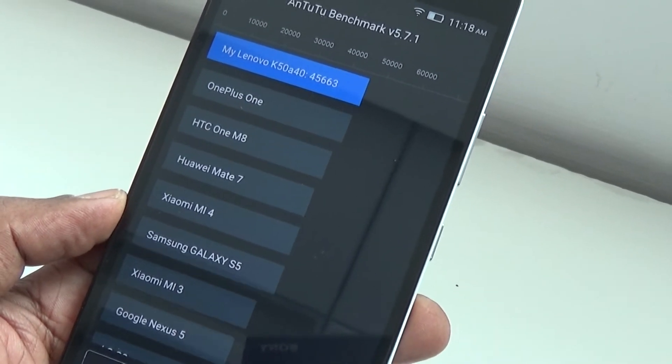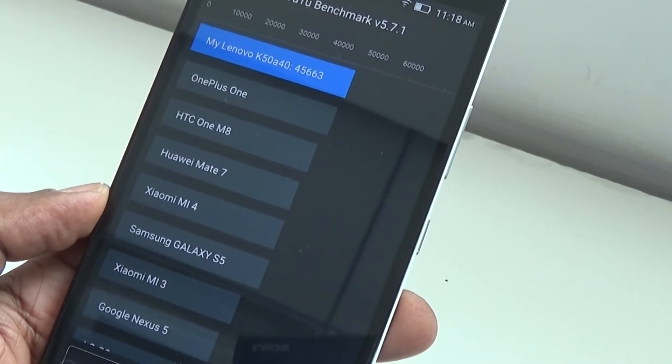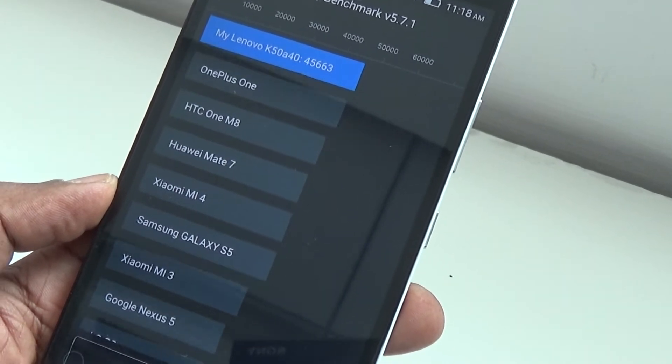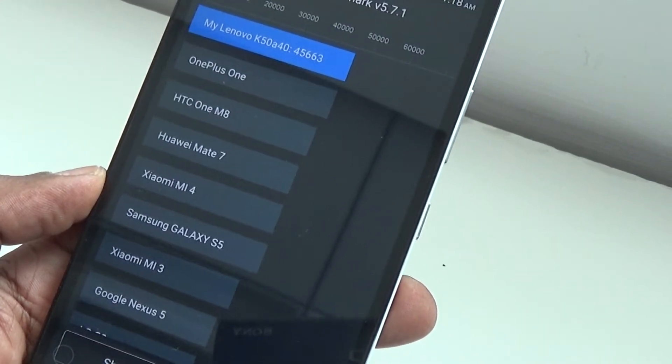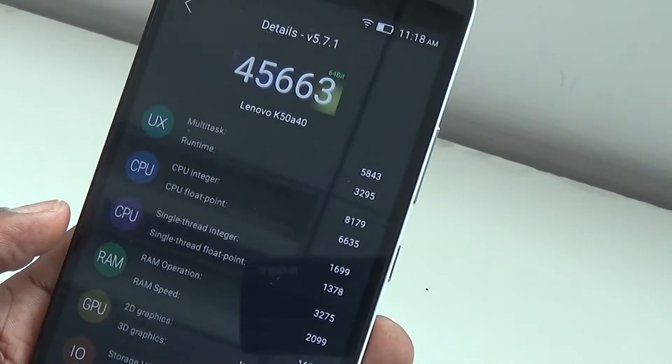It can punch much more, even challenging the bigger devices out there. So let's check out the details.